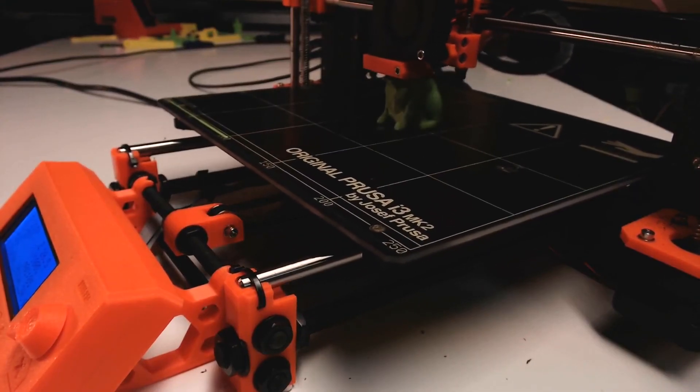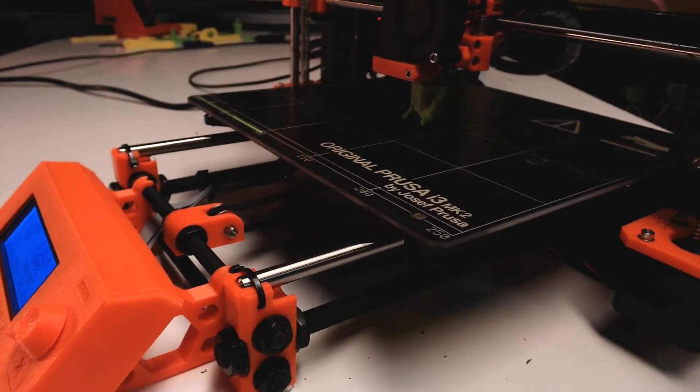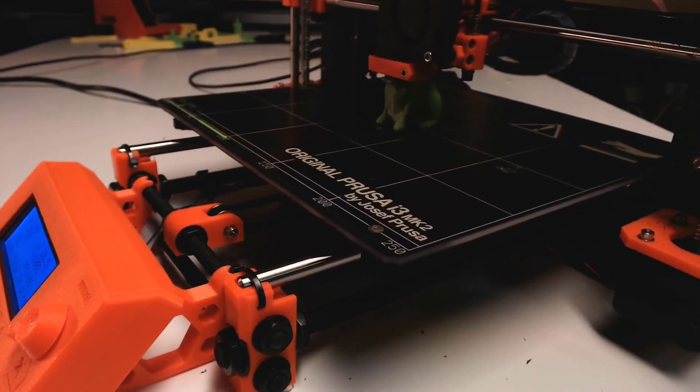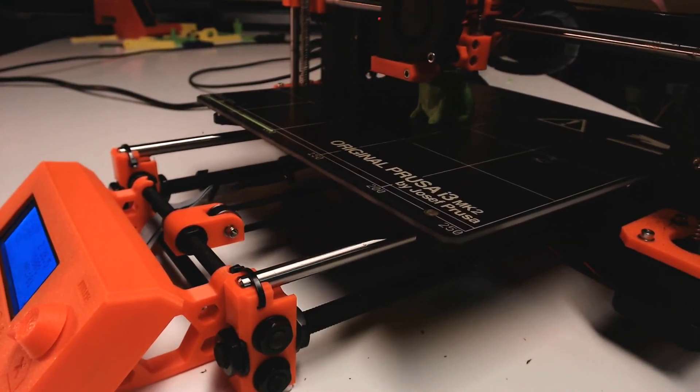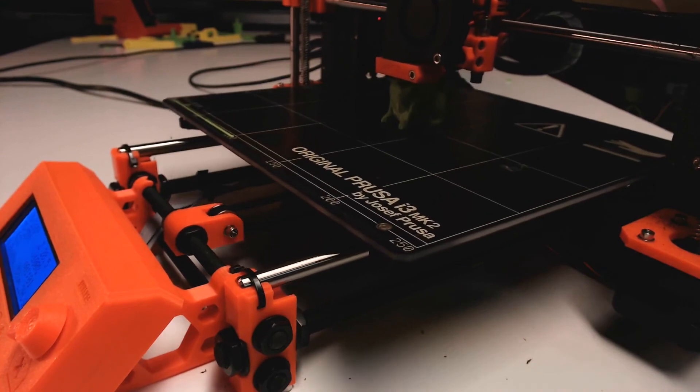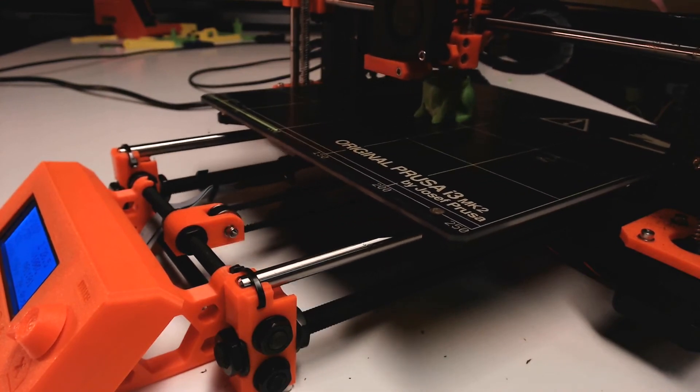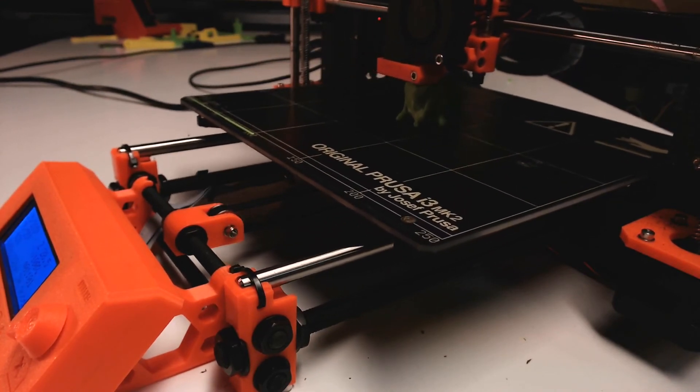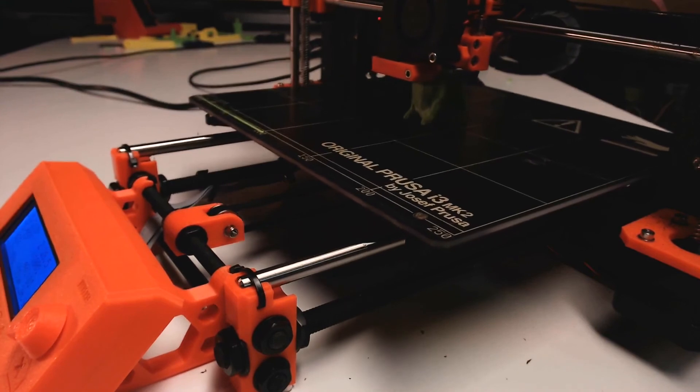Lastly, the PEI sheet on the bed takes some getting used to. You might find you need a 0.35 offset for PLA, then a 0.85 offset to get ABS to stick. The good thing is you have live Z adjust and you can take care of this on the fly.